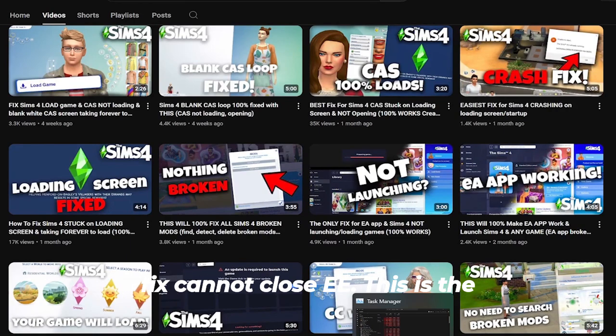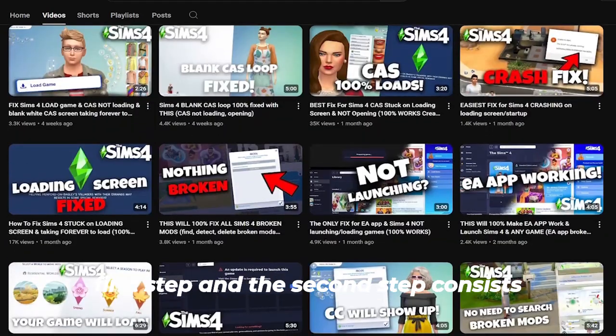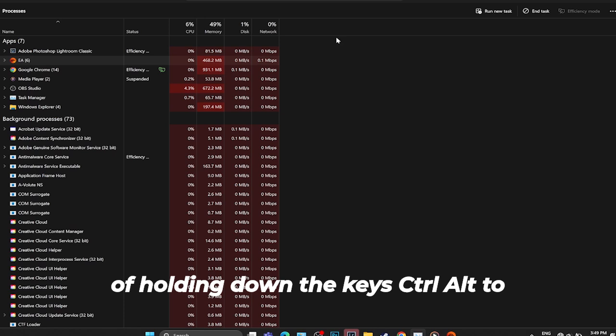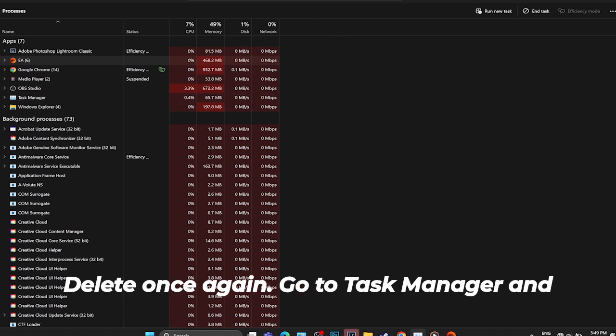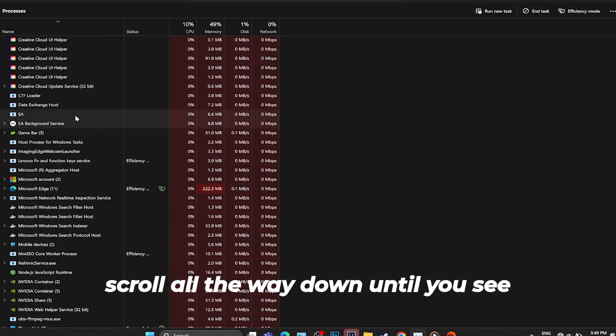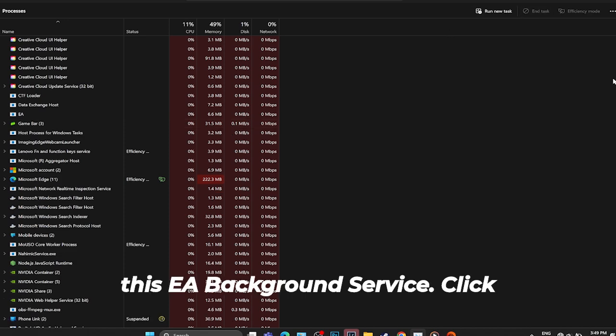The second step consists of holding down the keys Ctrl Alt Delete once again. Go to Task Manager and scroll all the way down until you see EA Background Service.